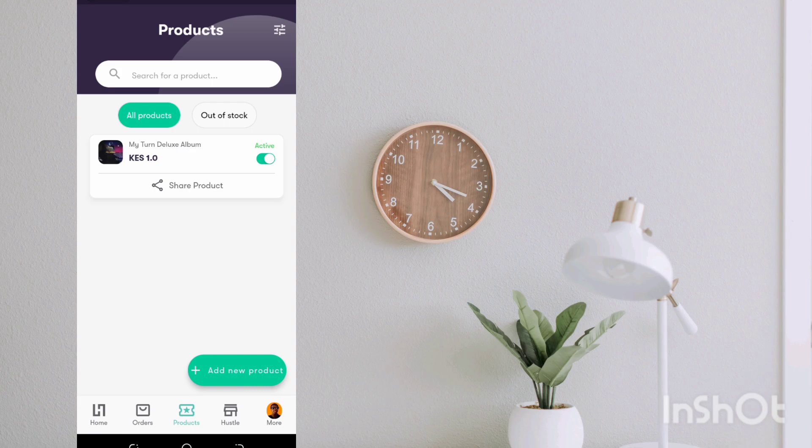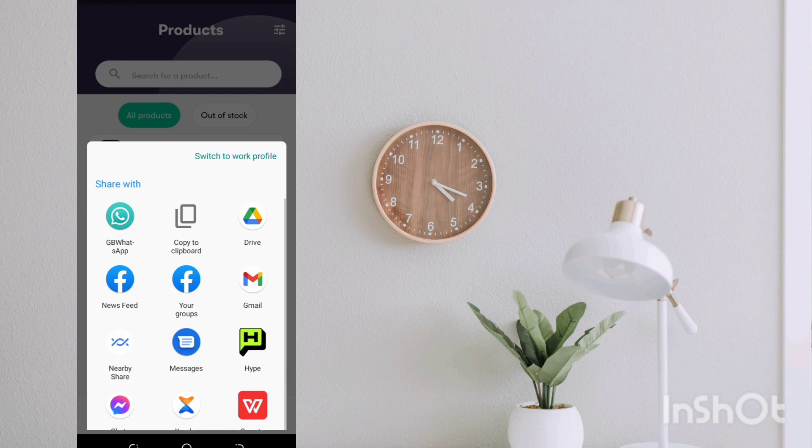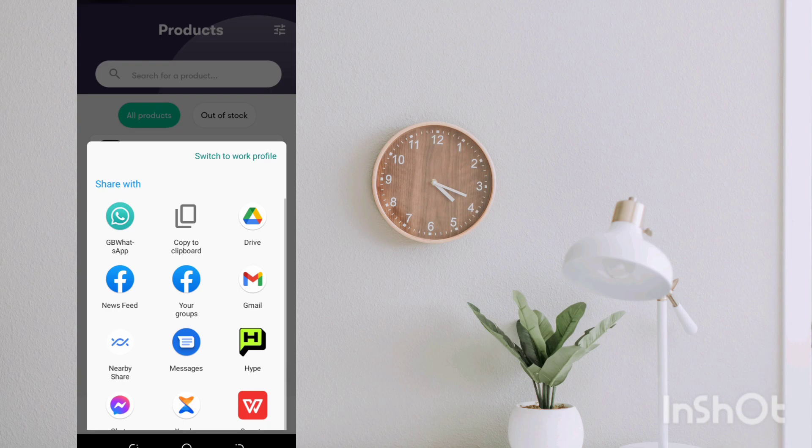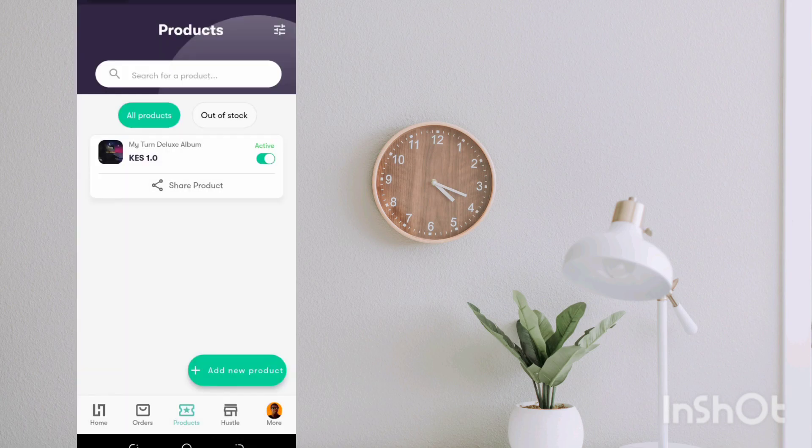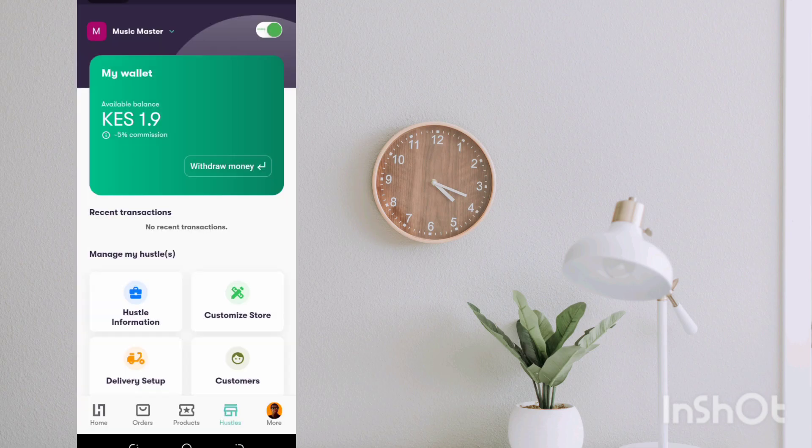And you can also be able to share these products directly with all your various platforms. But what I'm more interested in right now is this part. As you can see in the hustle parts you have nothing.